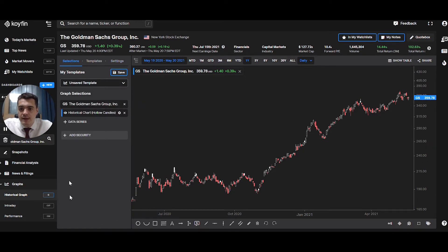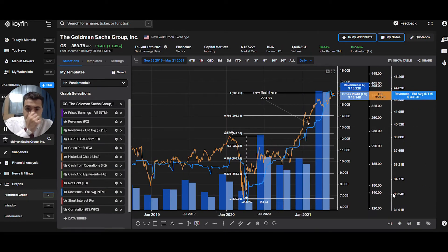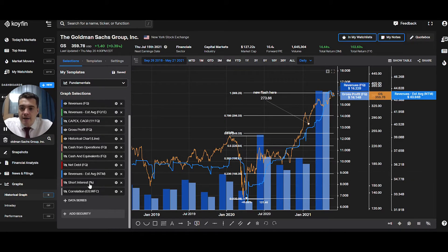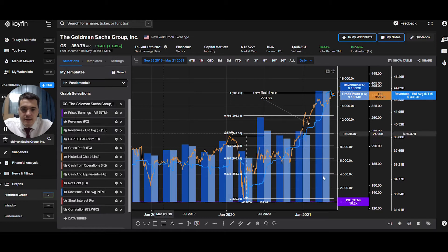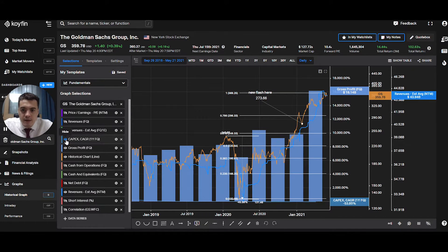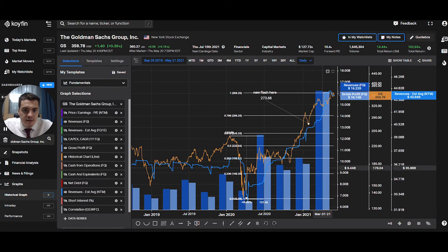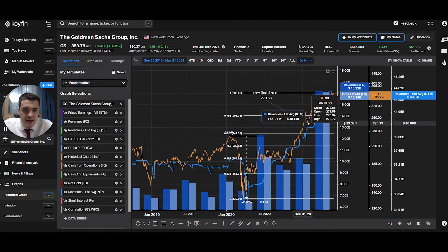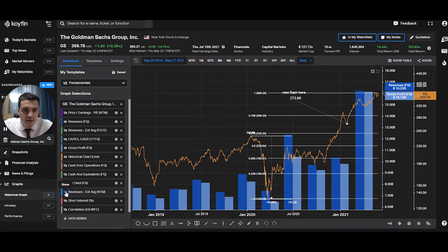If we go back to the side panel of the graphs, what's important is you have templates. I saved my fundamentals template — you can see I have lots of stuff in there. I've added more than is displayed. For example, the PE I can hide, revenues I can hide, CapEx, gross profit. So I have the price overlaid with some fundamental data points: the revenue and the gross profit, and then the estimated revenue for the next 12 months.